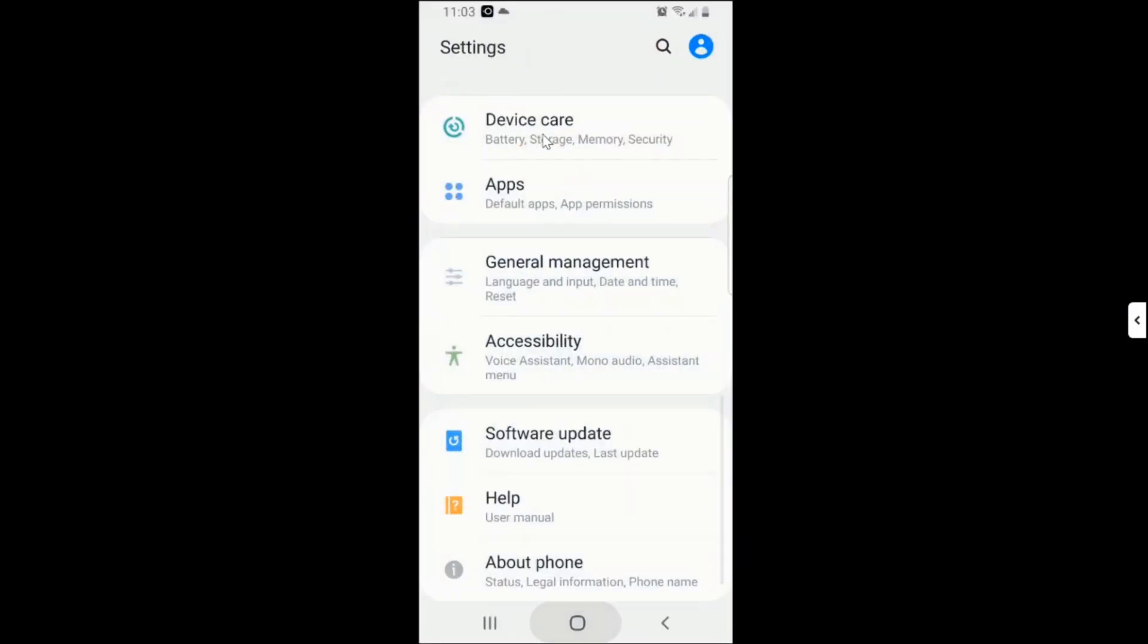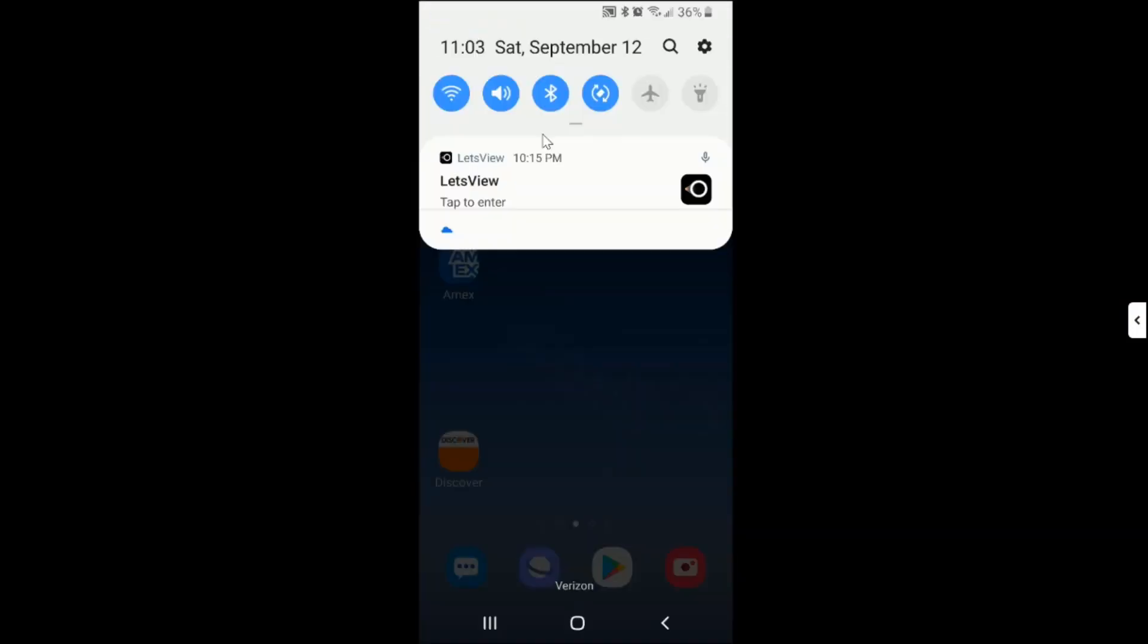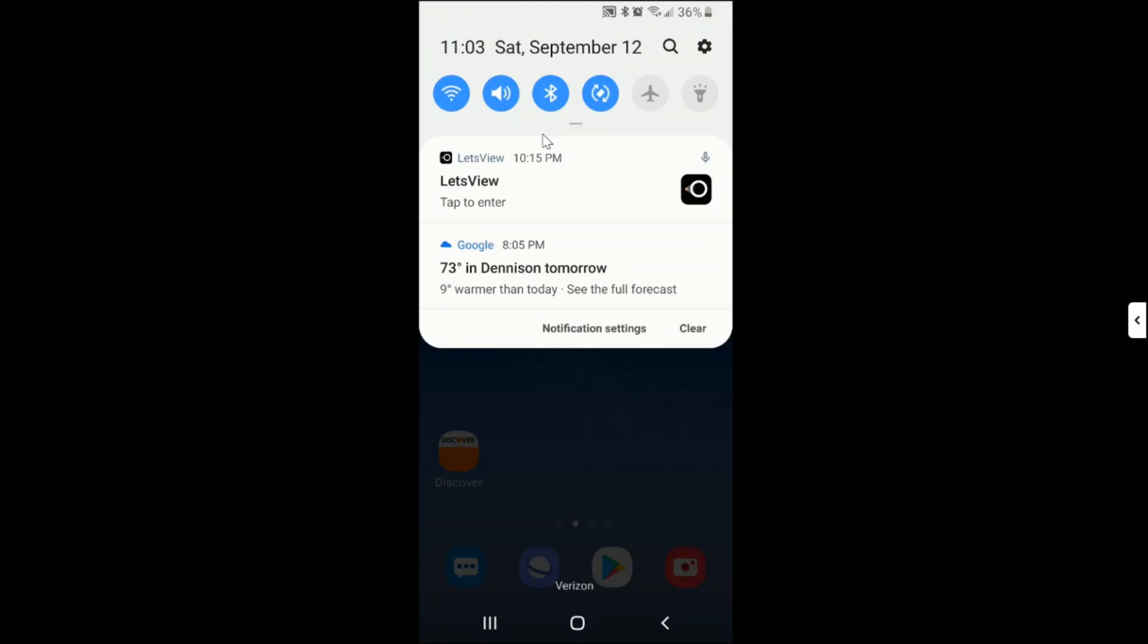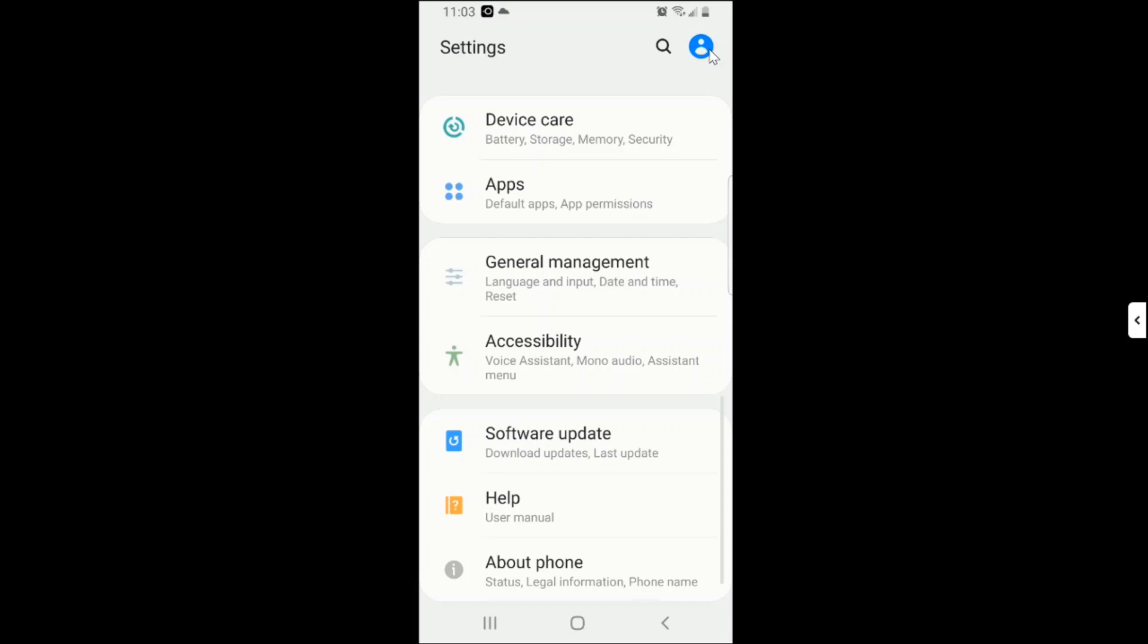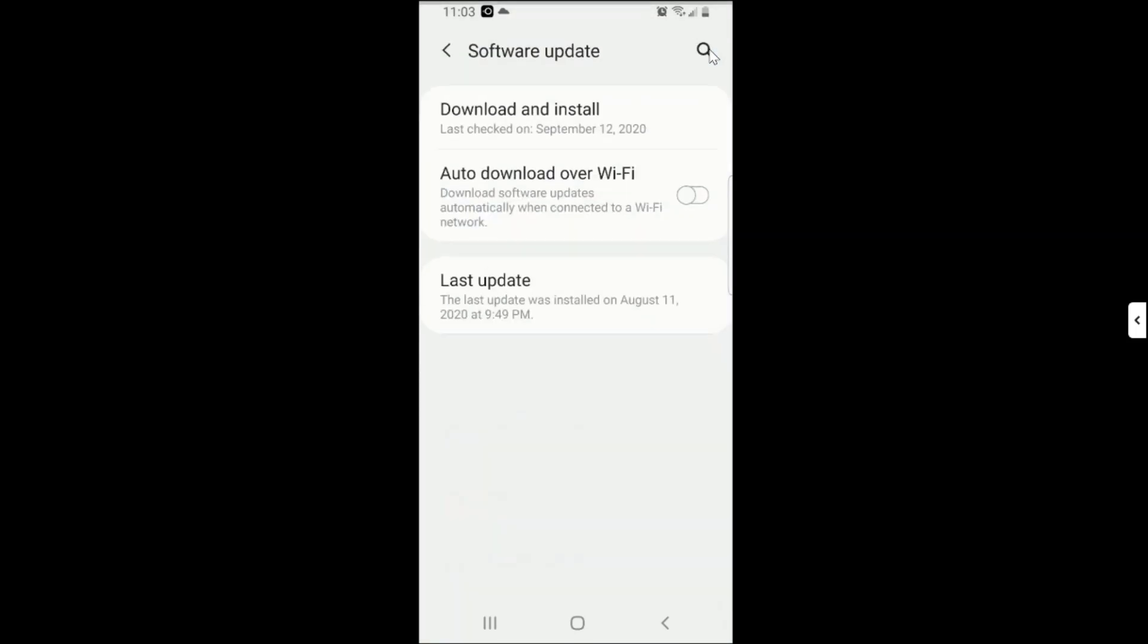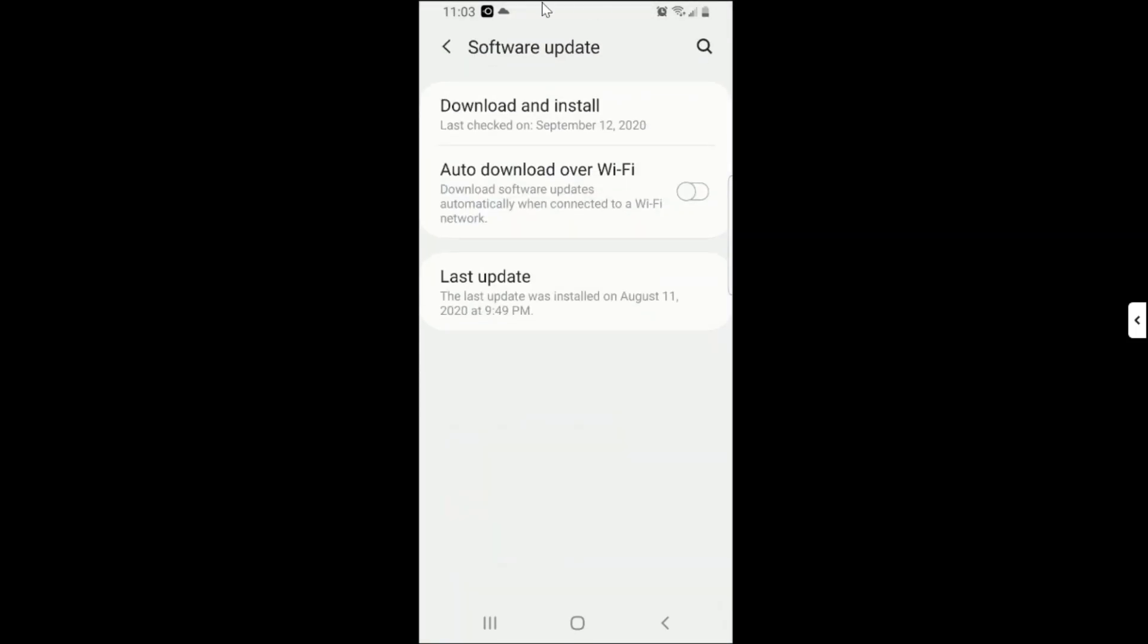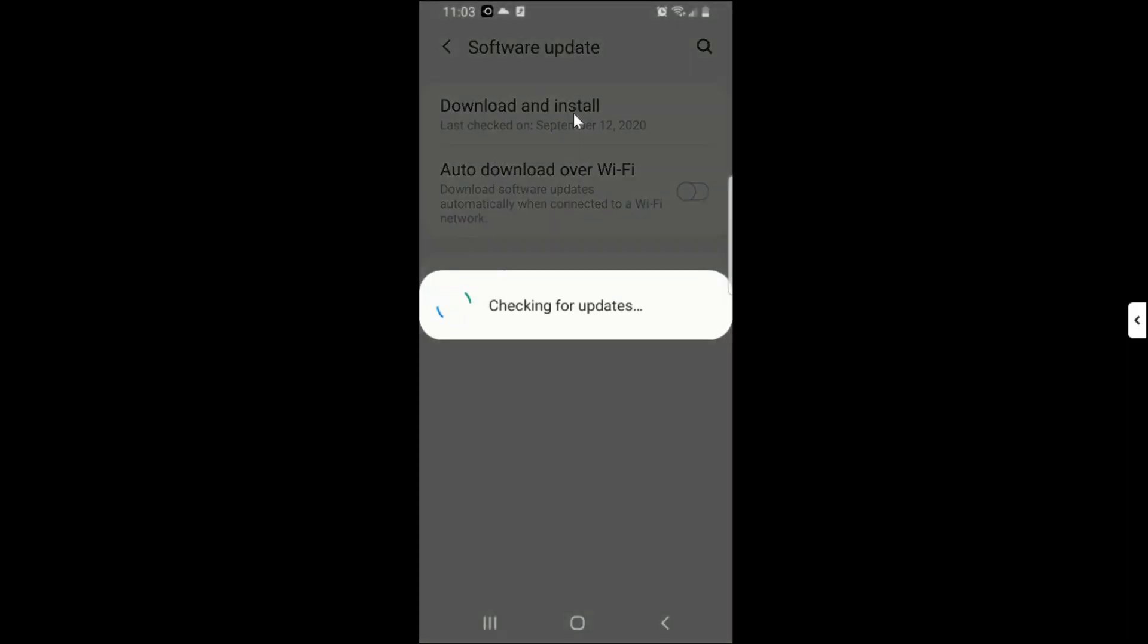Right there, or you can just scroll down and then you look for that Settings icon. So you tap on it and then you look for Software Update. So when you click on Software Update, then they will bring you the Download and Install section. So you click on Download and Install section, it checks for updates.